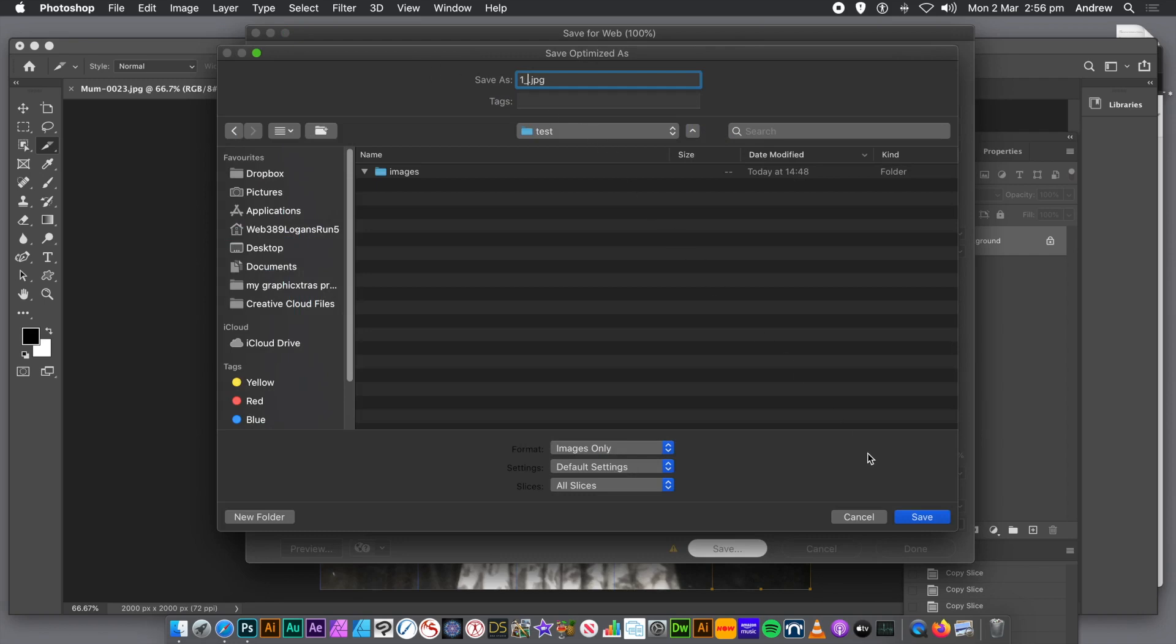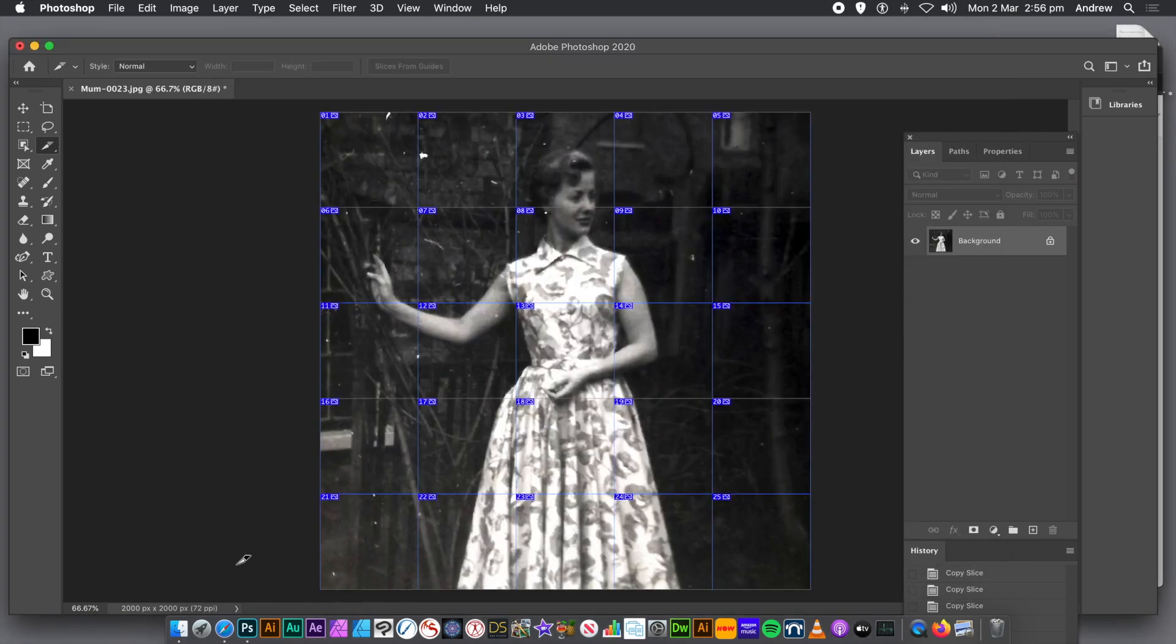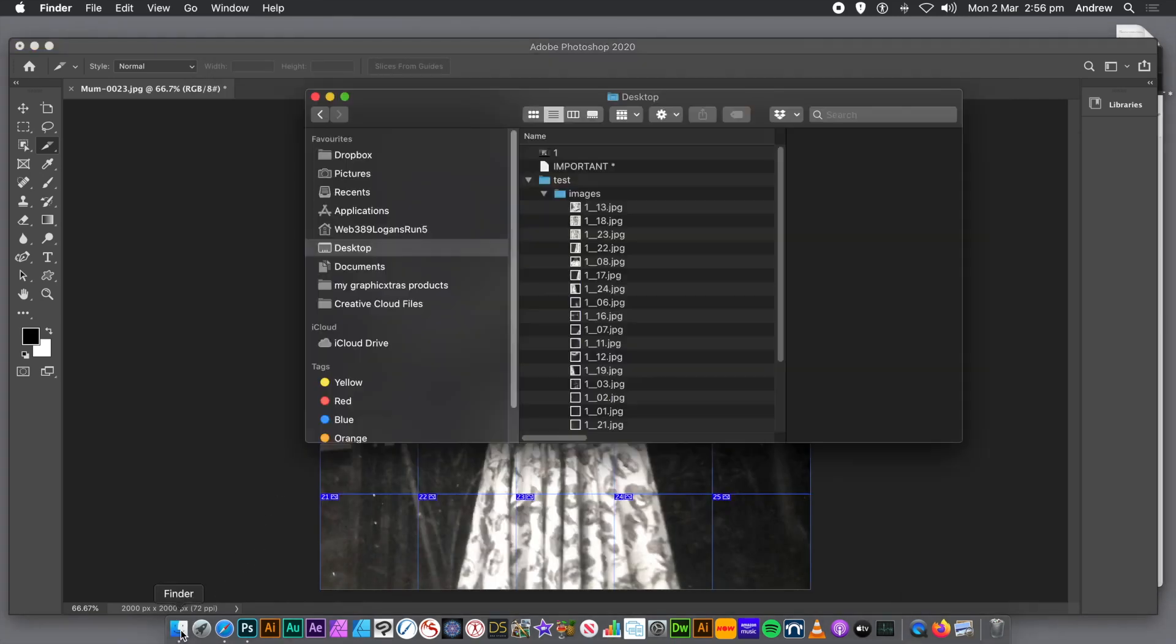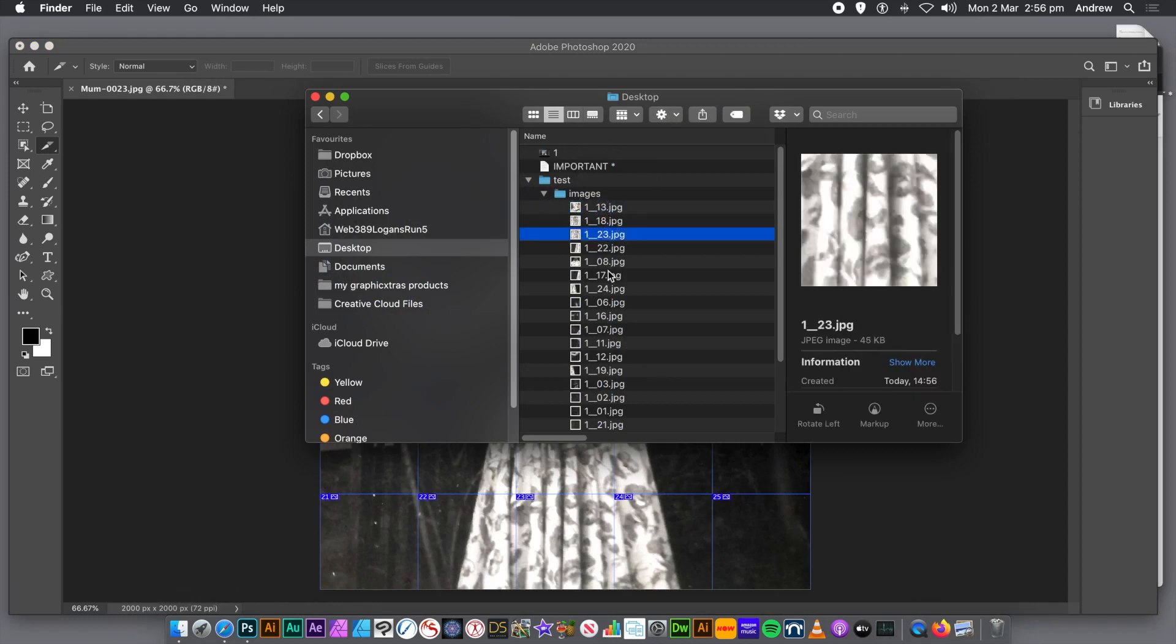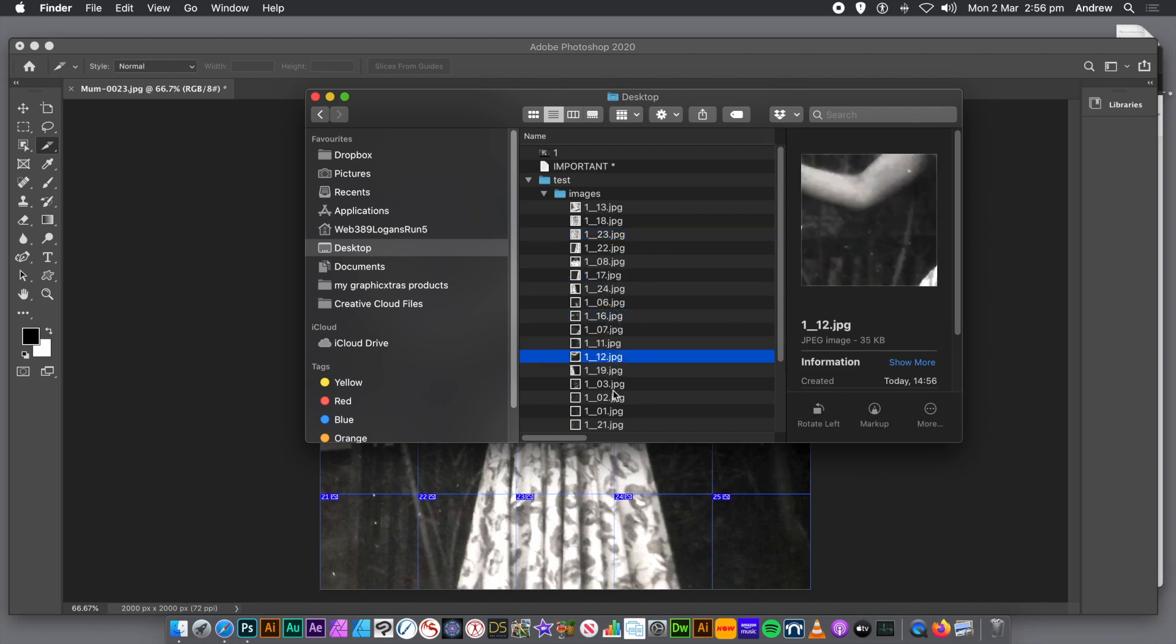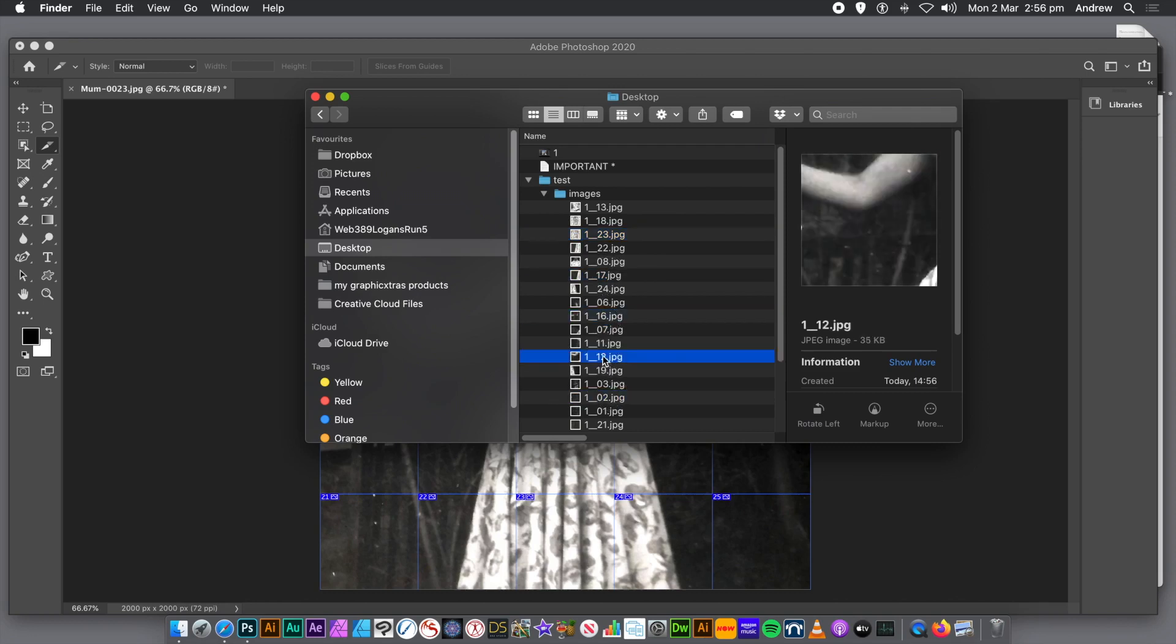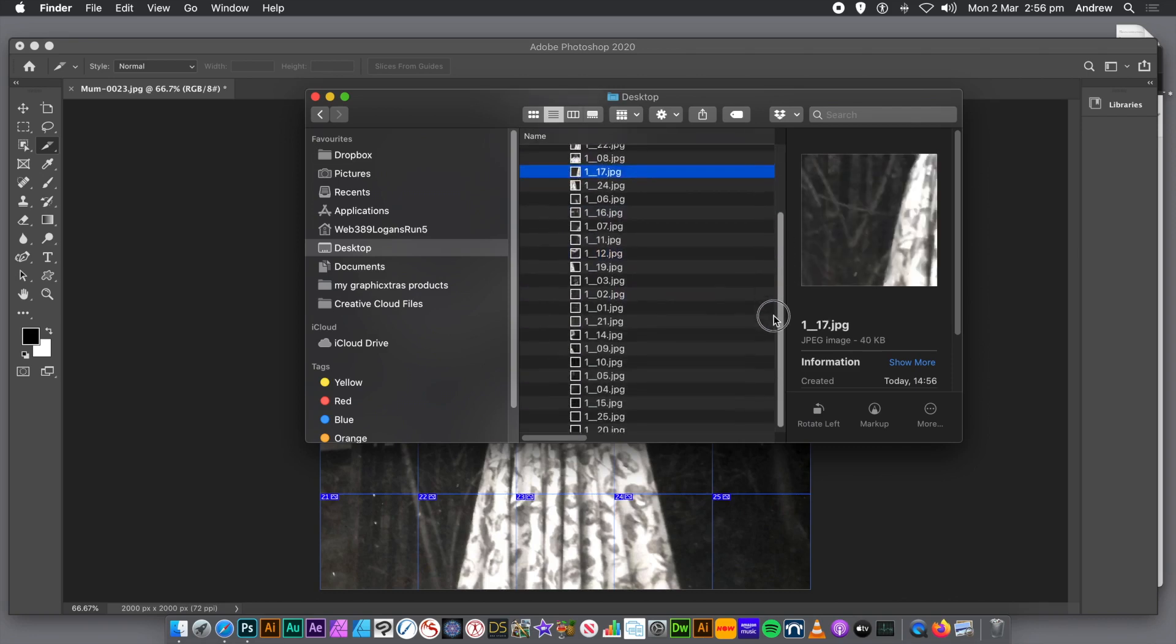I'm going to select Location on my Desktop and I'm going to call it 1 underscore. So now all the slices will be saved to JPEG files, 1 underscore 01, 02, 03, 04, etc. And you can see they're all identical size. And it's just the image all split up, sliced up.